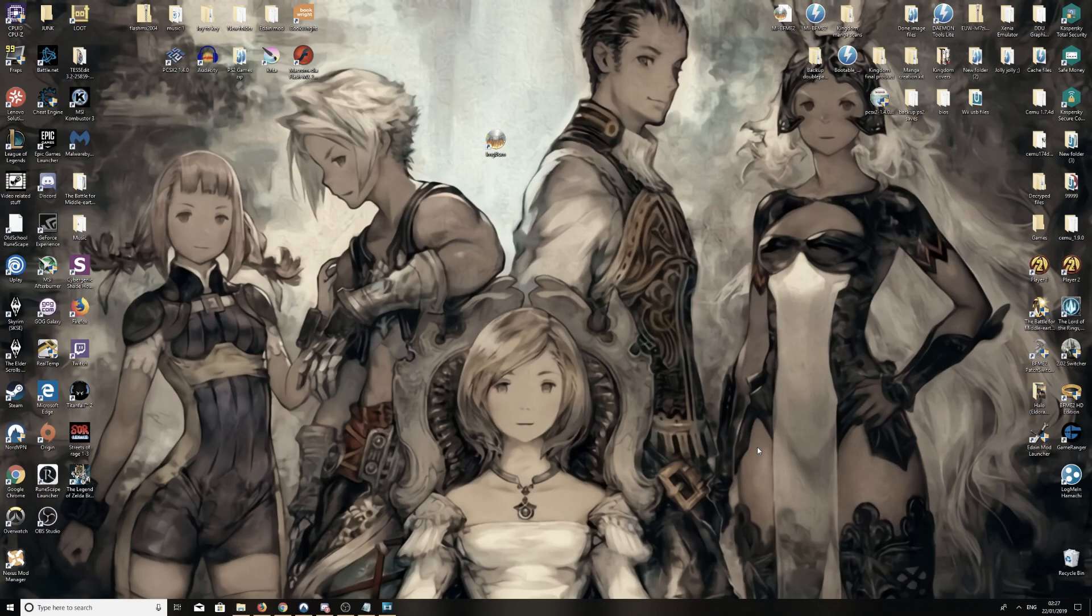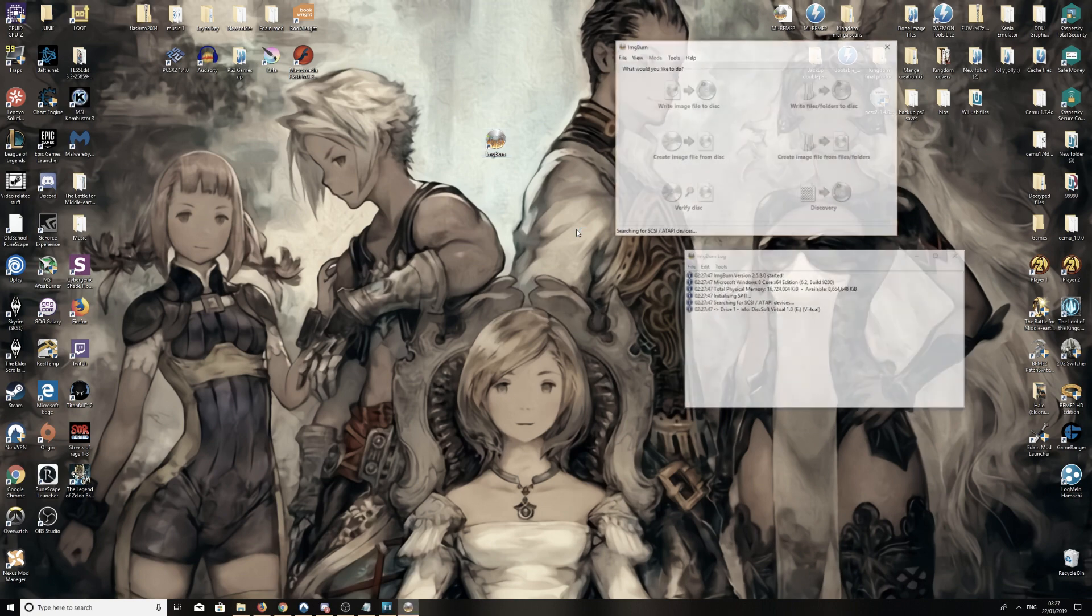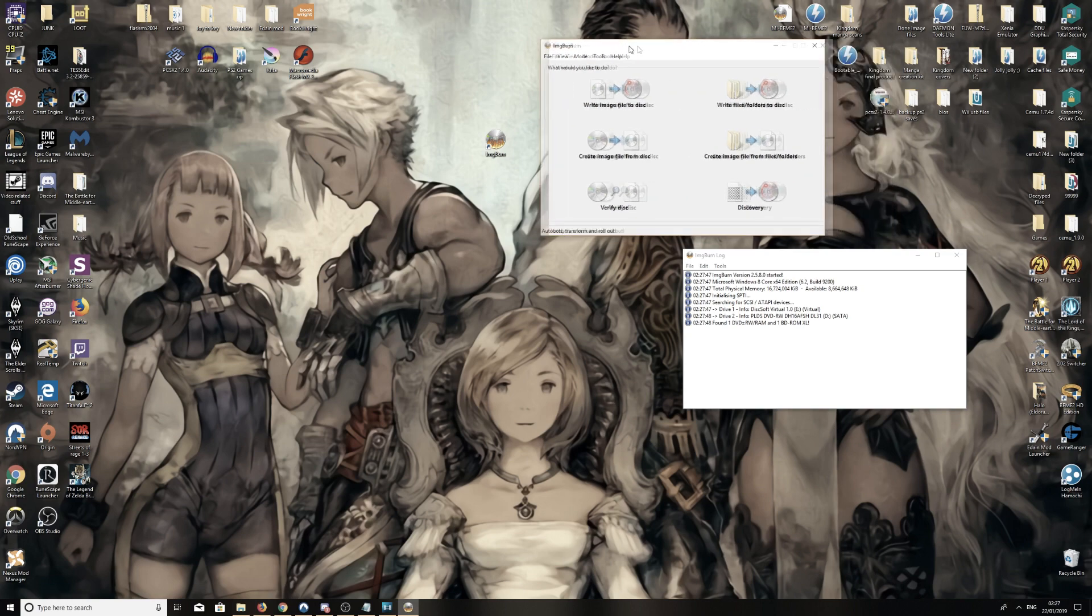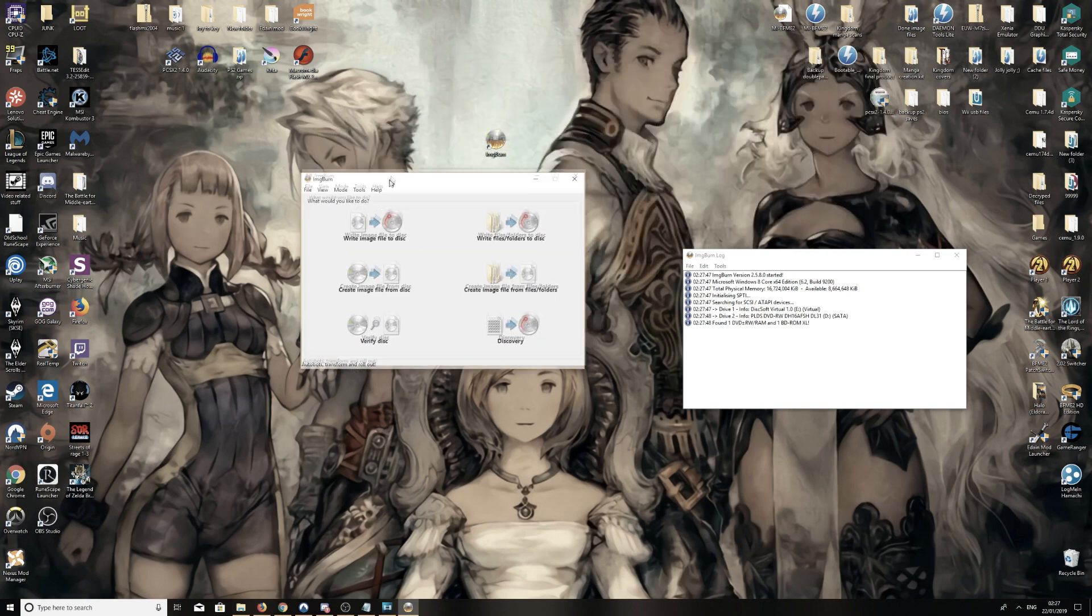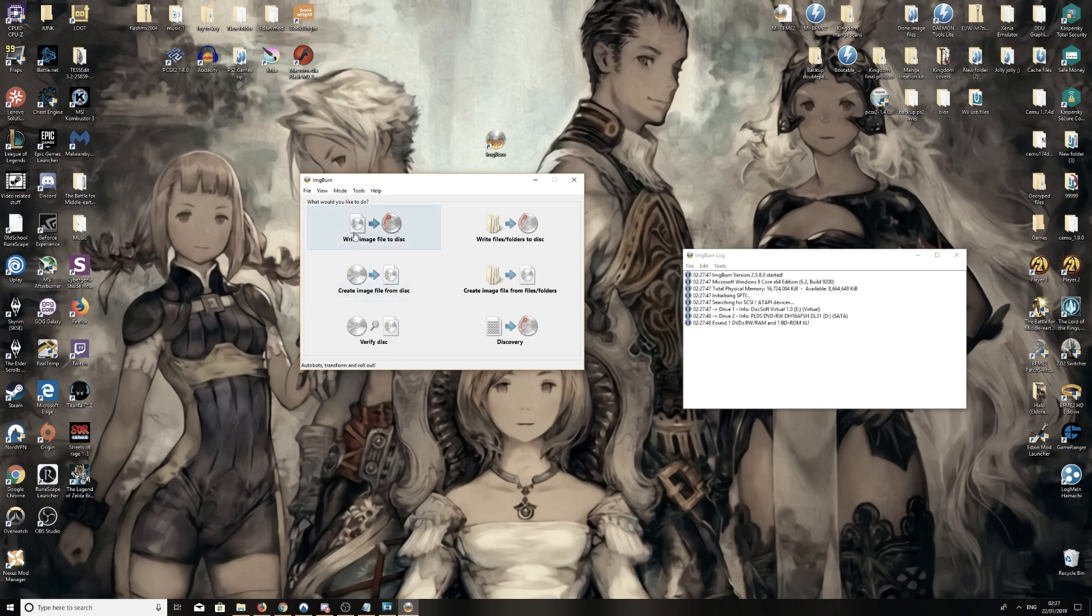Right, now that you've got ImgBurn downloaded and your disc's in, we're going to double click and open up ImgBurn. What we're going to do today is create an image file from disc. If you want to create a backup for your PS2, then all you have to do is write image file to disc, but first you would need to do this one.